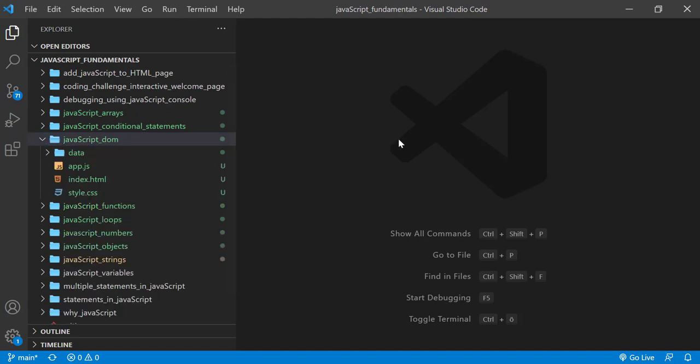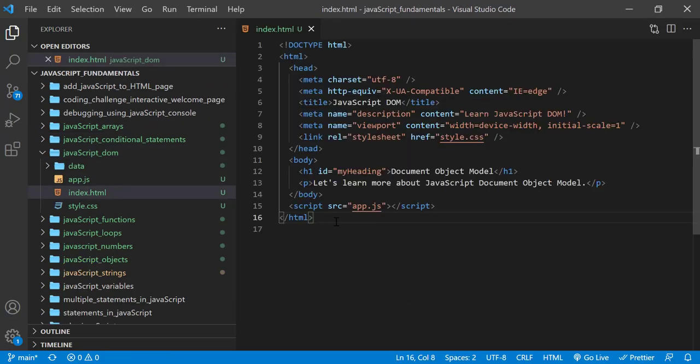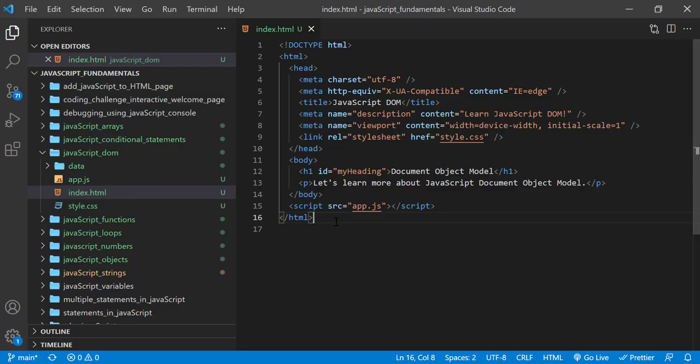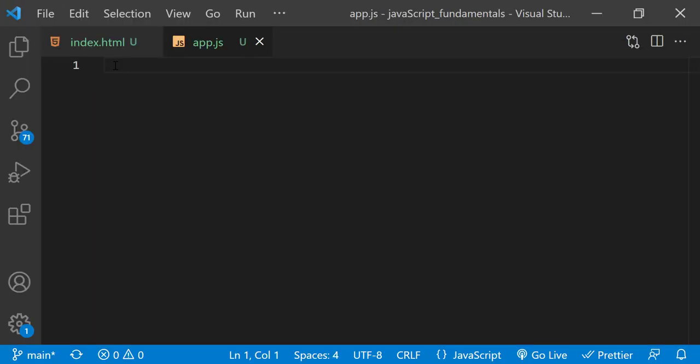And then open the index.html file in the browser. In the index.html file, remember to link app.js file.